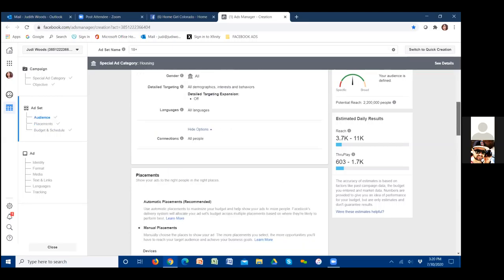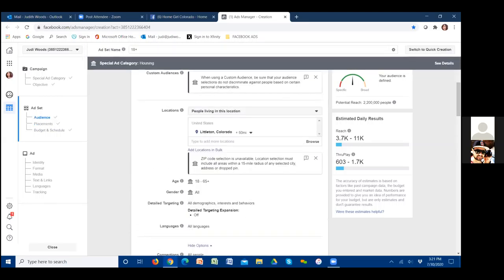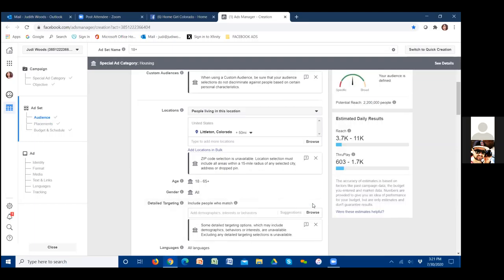Right where it says detail targeting, click Edit on the very right. Normally what people do when they run ads is put in keywords — target homeowners or people who've been searching Zillow. But the reason that's not needed is because we're only targeting a certain location, like Littleton. Facebook doesn't allow us to change gender or age, so we have to throw out a wide net.